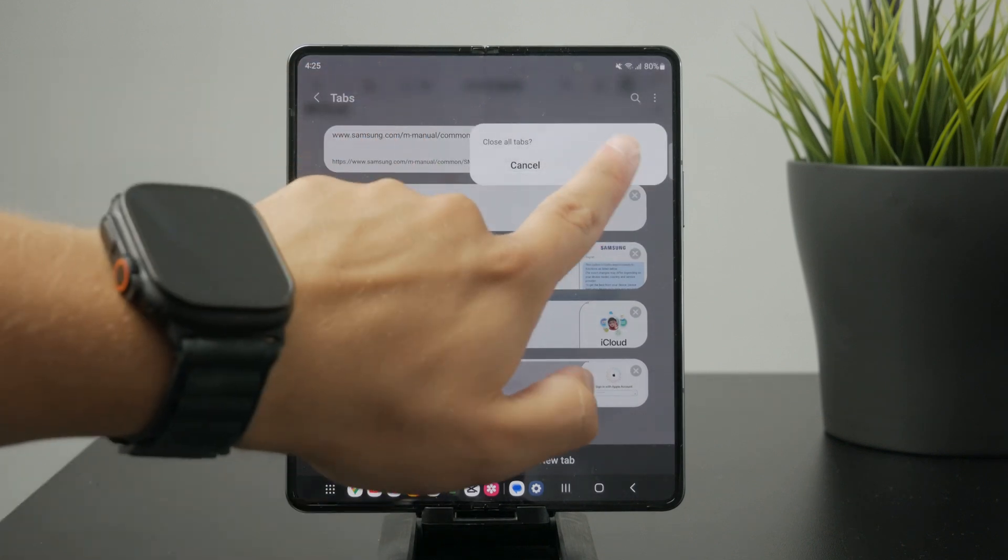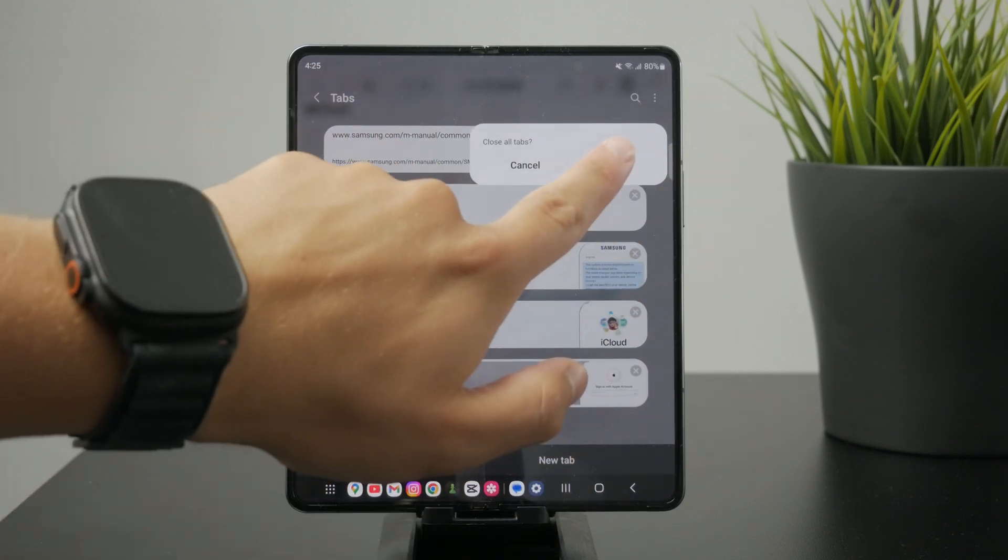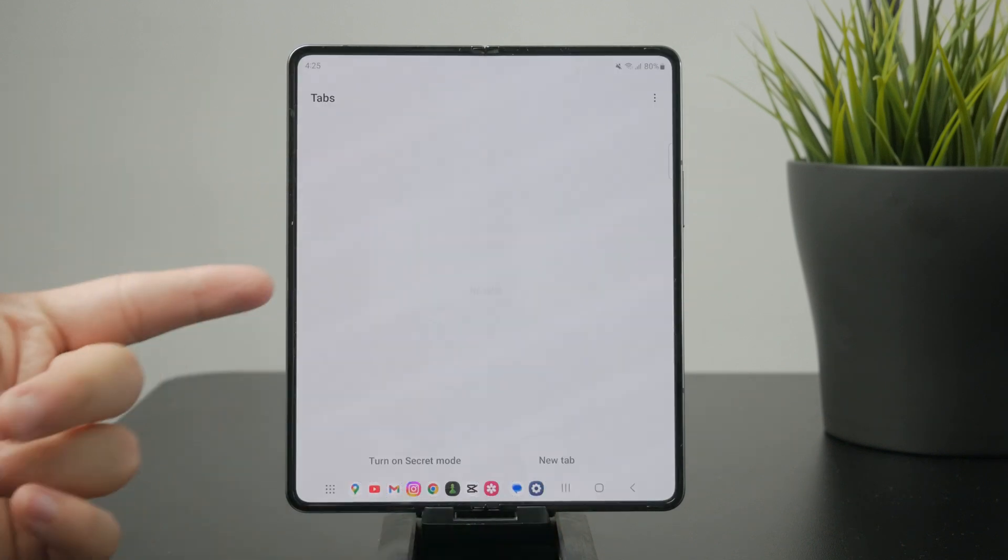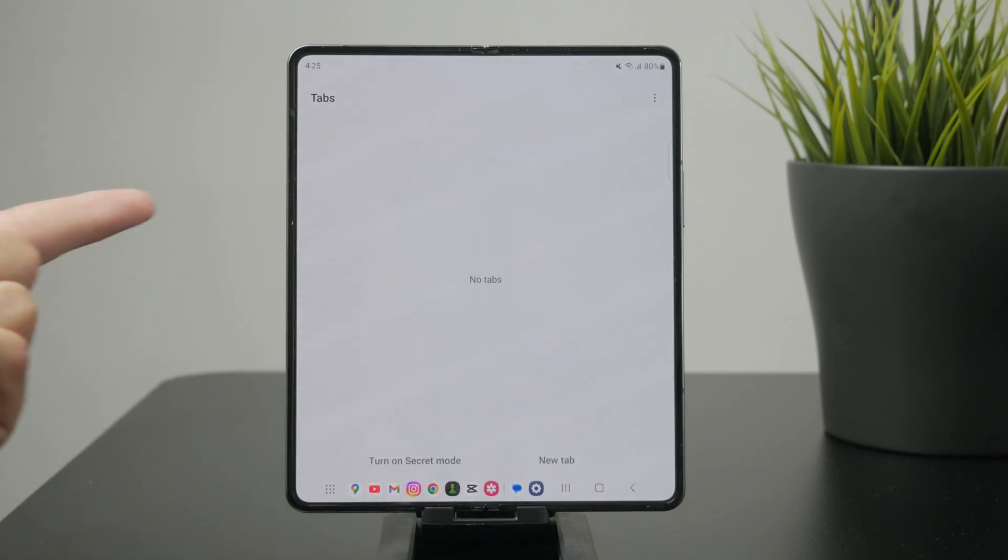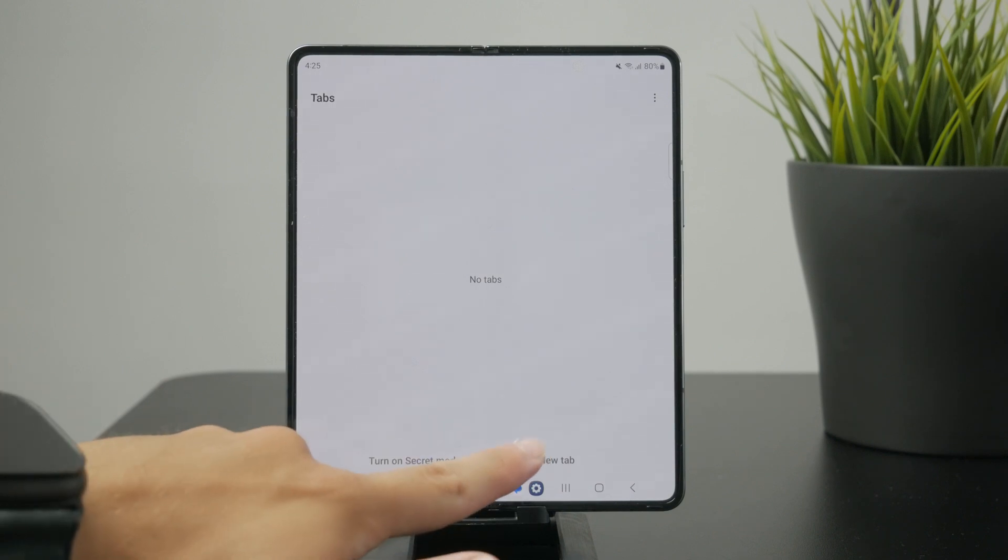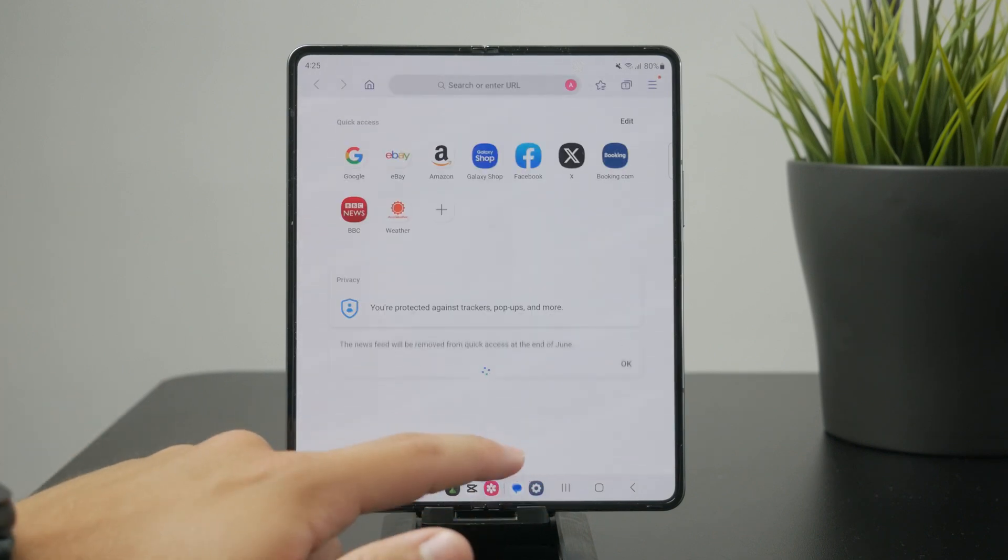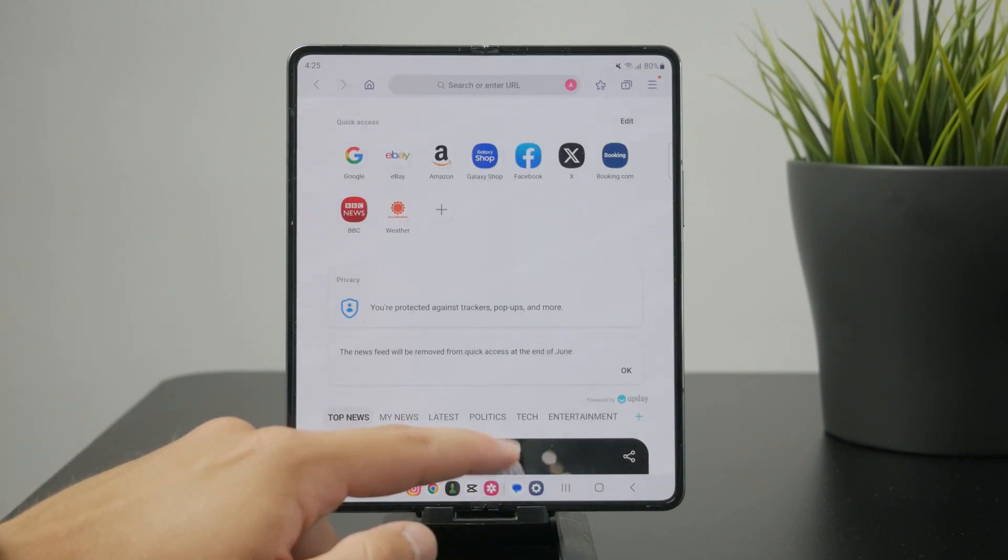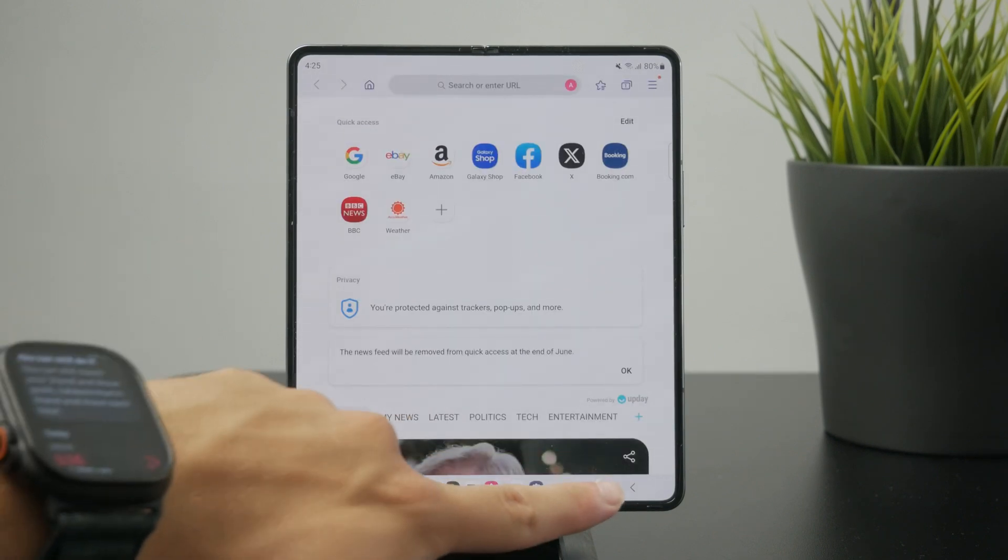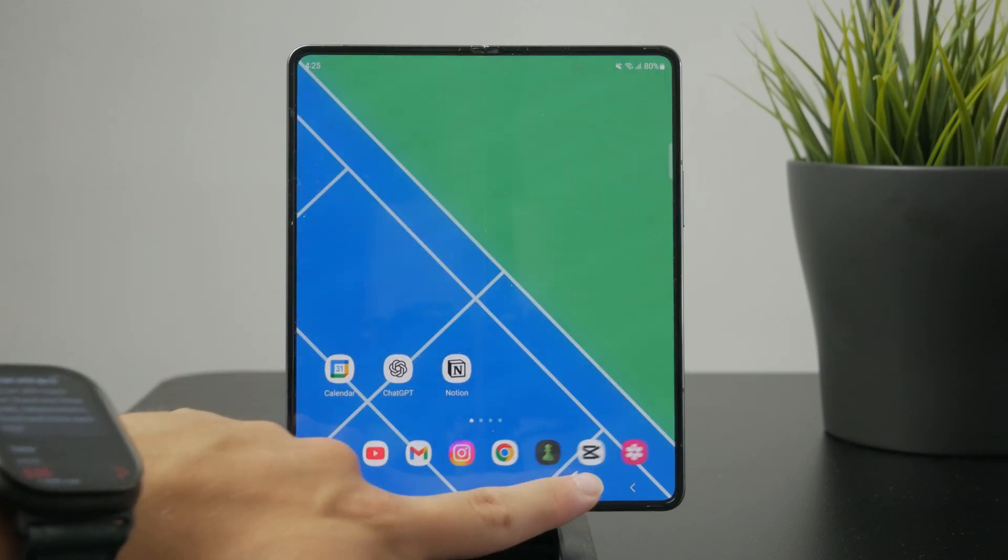So no matter which exact browser you have, it is very similar and just follow these steps. Try to find what I'm showing you and you're going to be good to go.